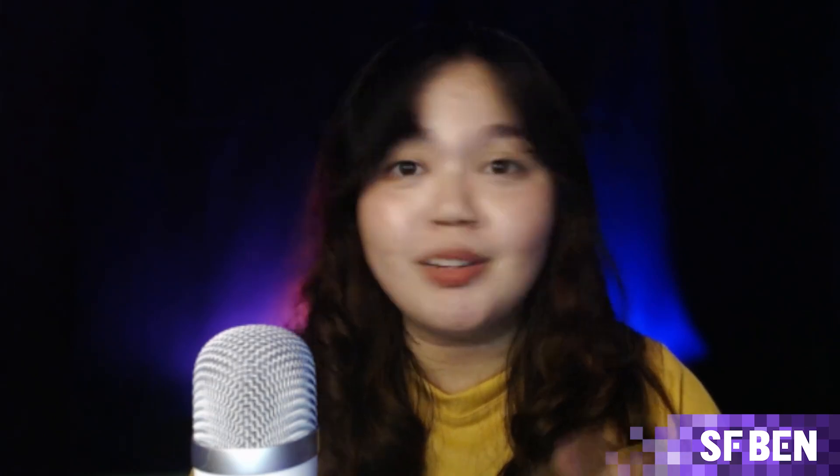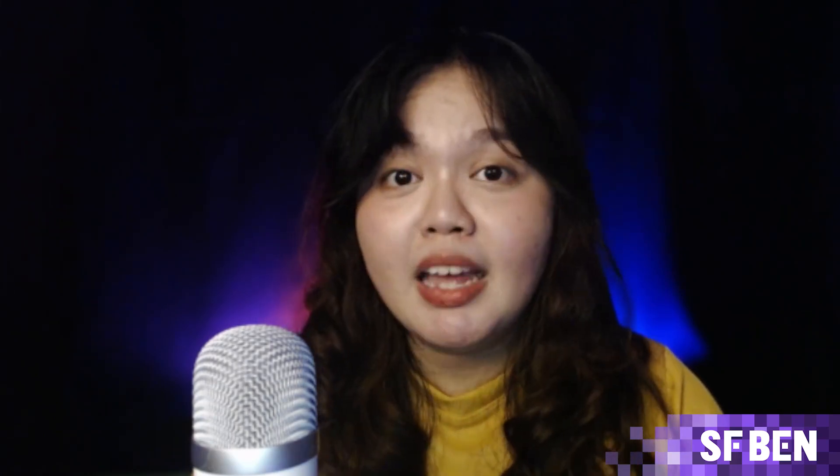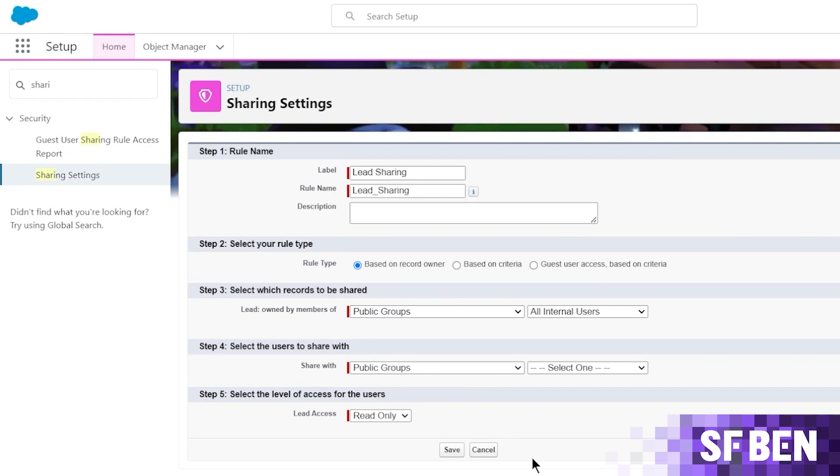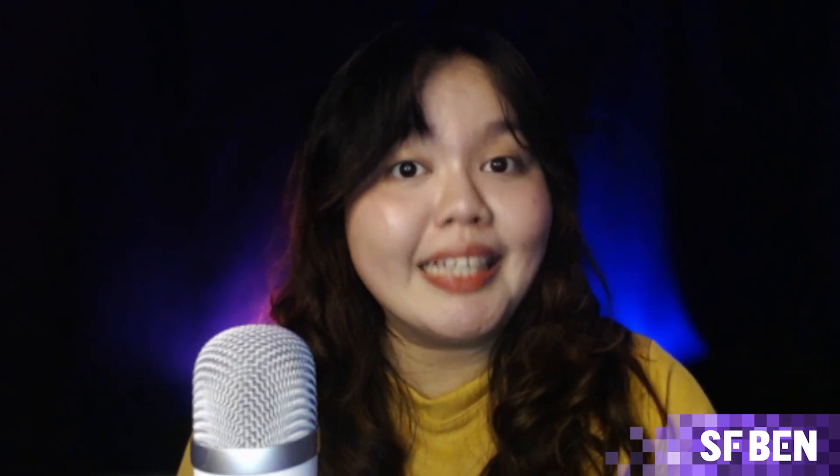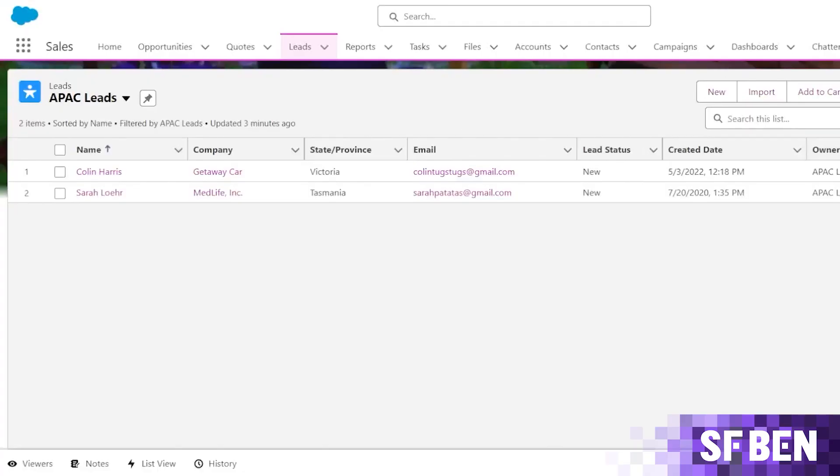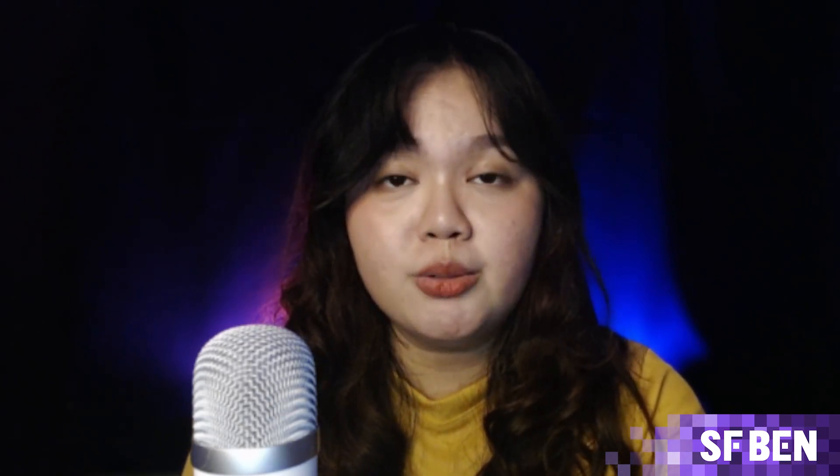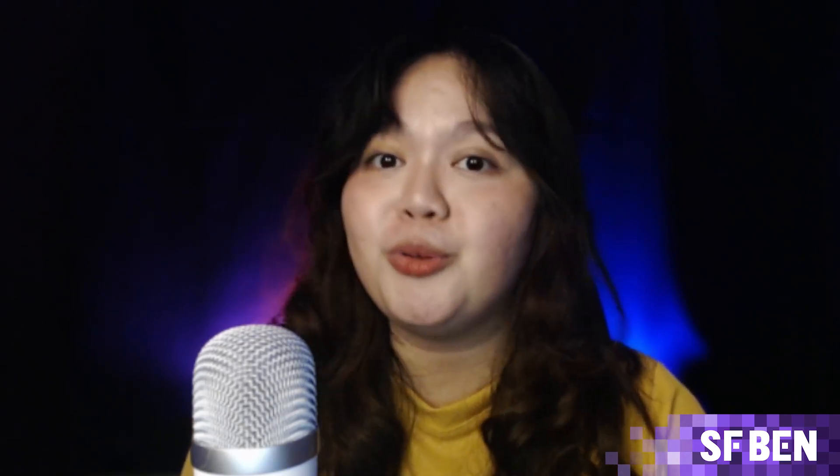Now, what is the difference between a queue and a group? Since both queues and public groups are collections of users, you know, like a team, they can often be confused with each other. Always remember that groups or public groups extend record visibility. They do not allow users to change the record owners of those records. The main purpose is all about sharing data. But with queues, again, you can think of queues as a placeholder for the record owner, wherein the members of the queue can take final ownership of a record from the queue. Basically, you can say that groups are for sharing and visibility, while queues are for record assignment.